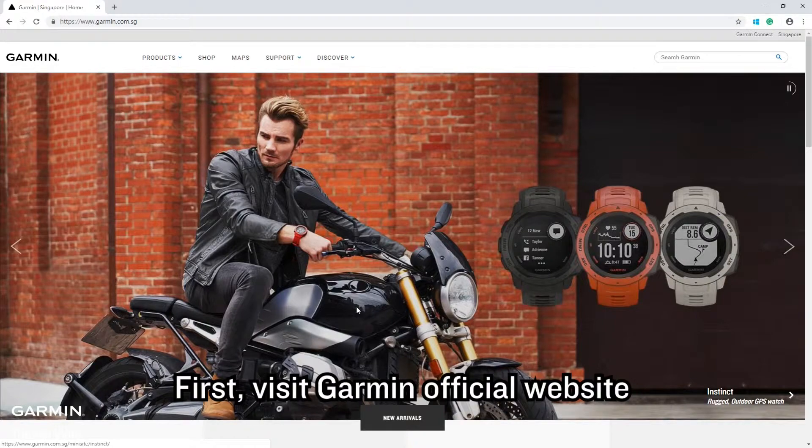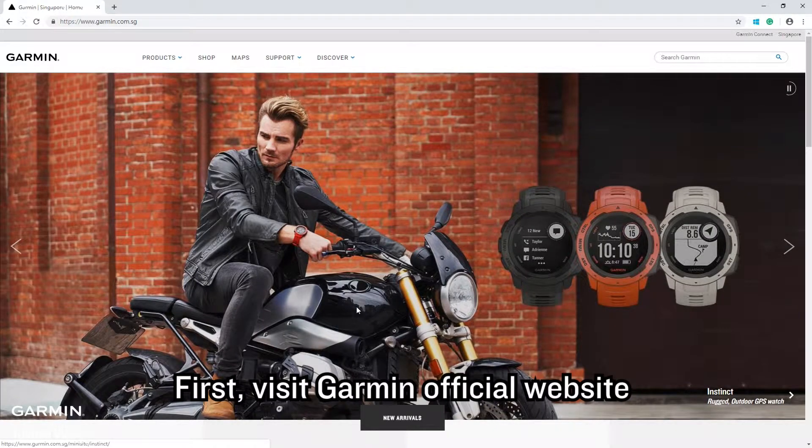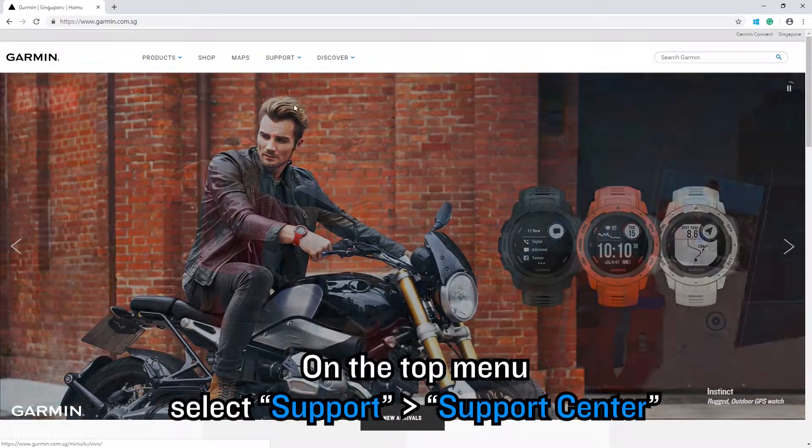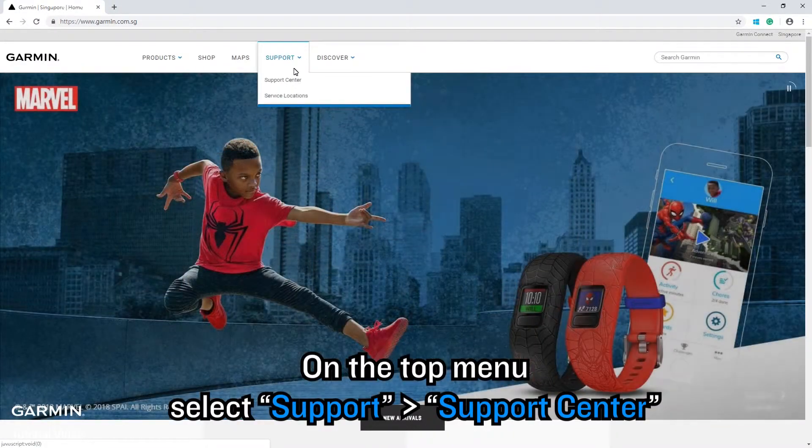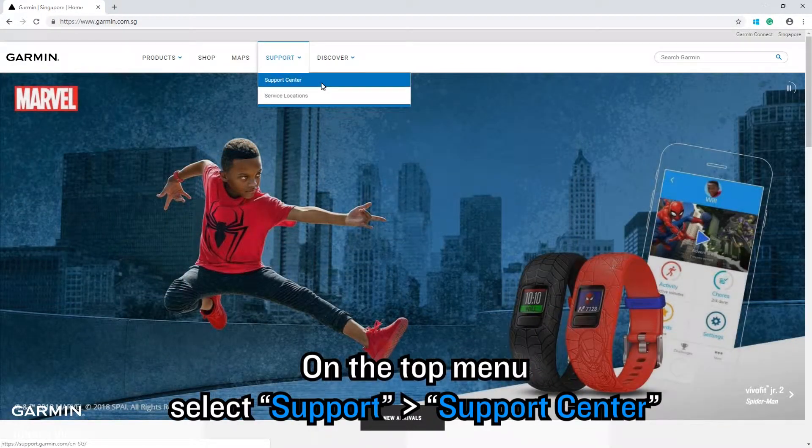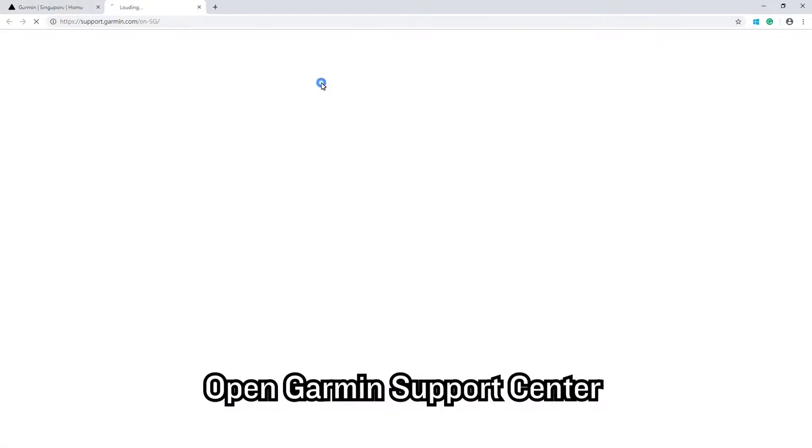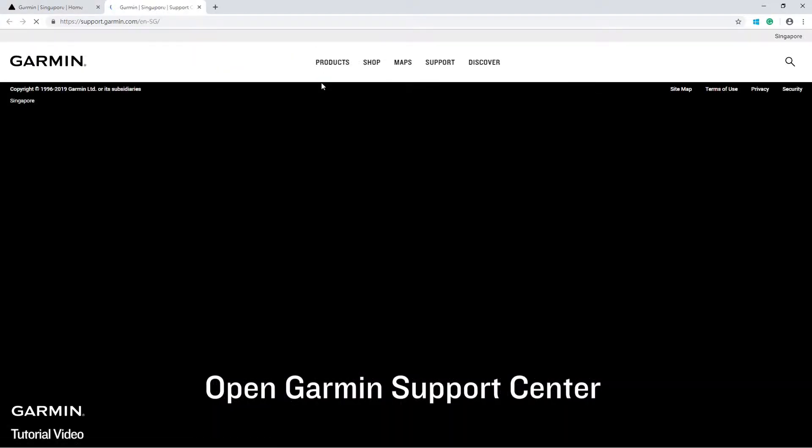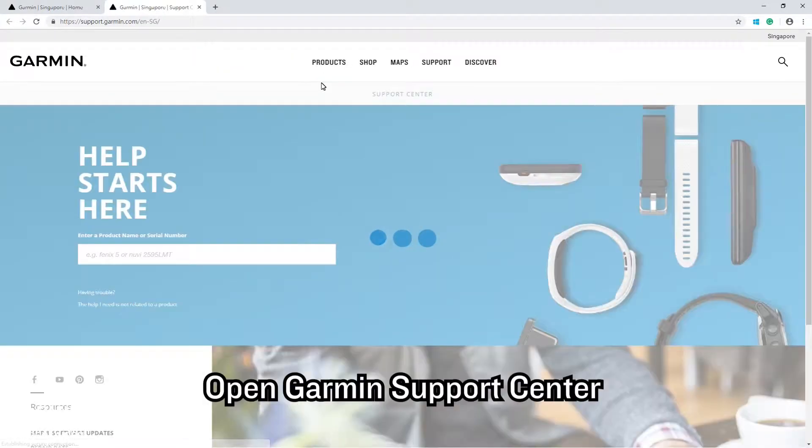First, visit the Garmin official website. On the top menu, select Support, then Support Center to open the Garmin Support Center.